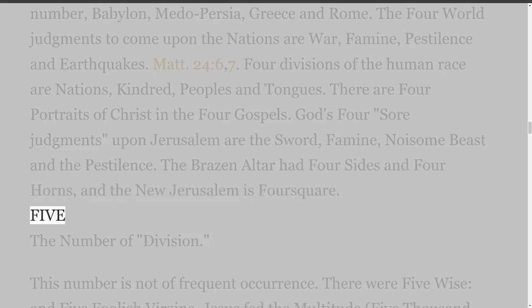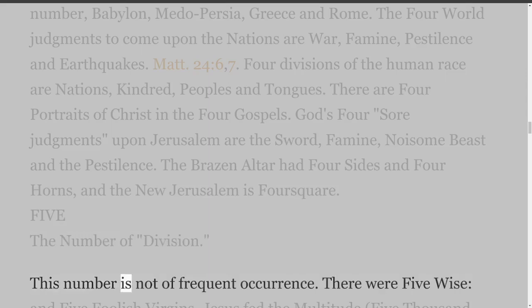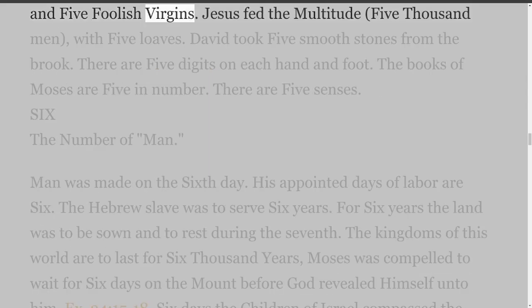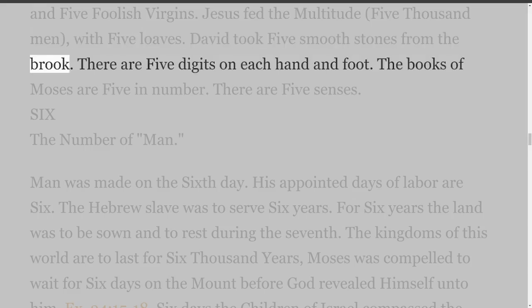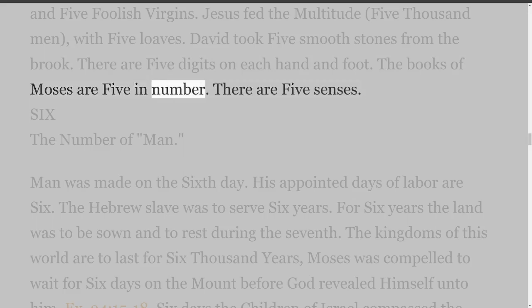5. The Number of Division. This number is not of frequent occurrence. There were five wise and five foolish virgins. Jesus fed the multitude of five thousand men with five loaves. David took five smooth stones from the brook. There are five digits on each hand and foot. The books of Moses are five in number. There are five senses.